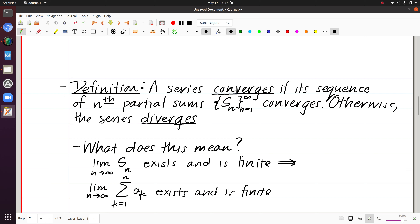Let's look at some examples where we can use this directly. I want to emphasize in that definition the distinction between some terms. One thing that is very natural to get confused about is the fact that we talk about a sequence of partial sums, S sub n, but we've also been talking about a sequence of the terms of the series, which are the a sub k's. They're obviously related, but we have to keep them separate.